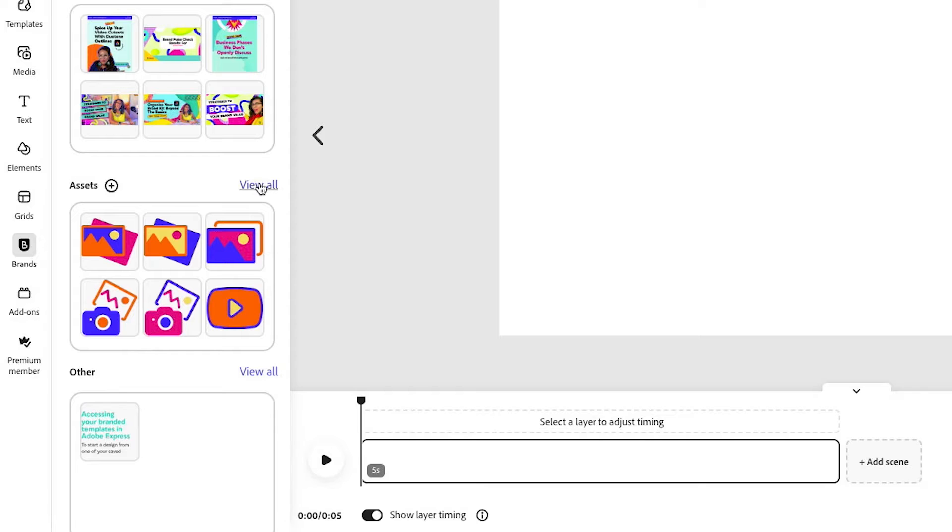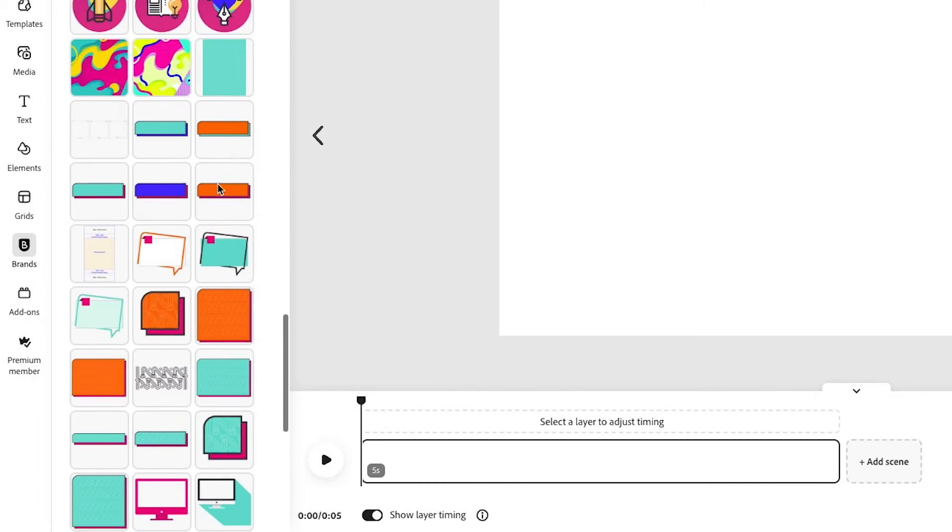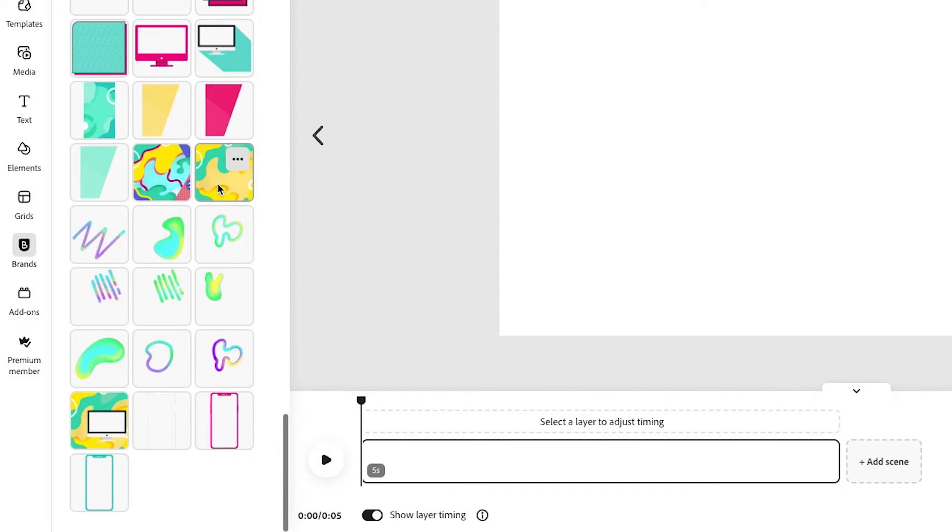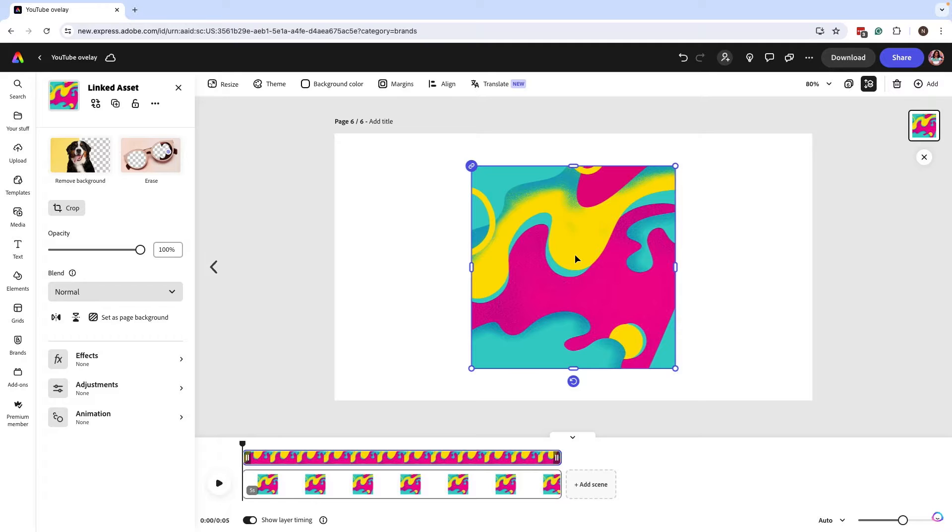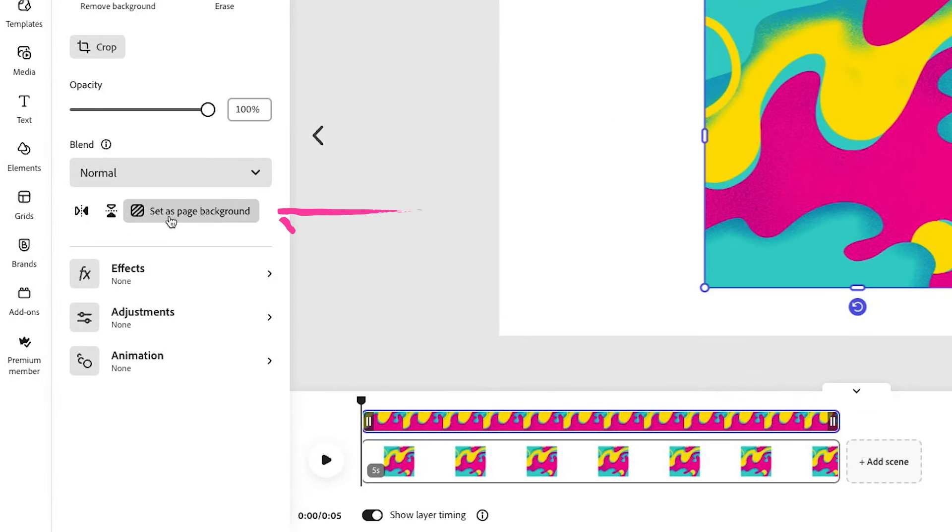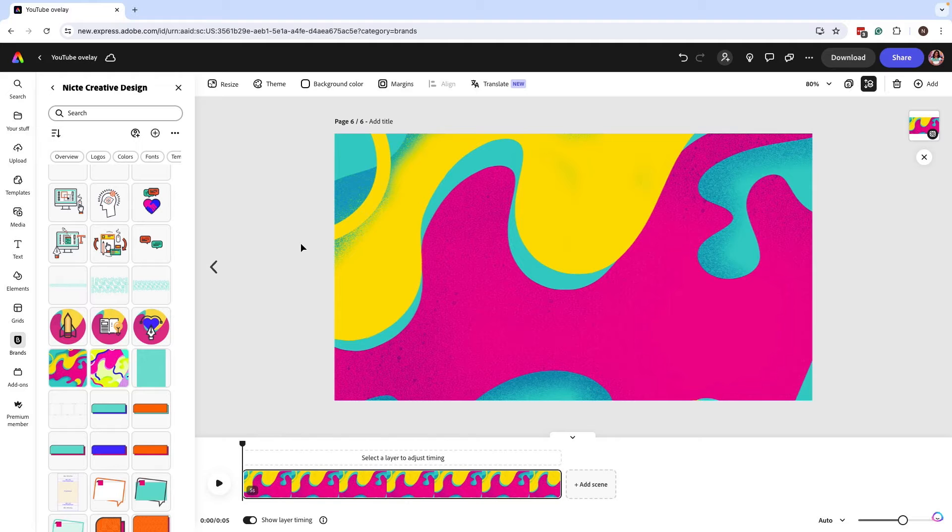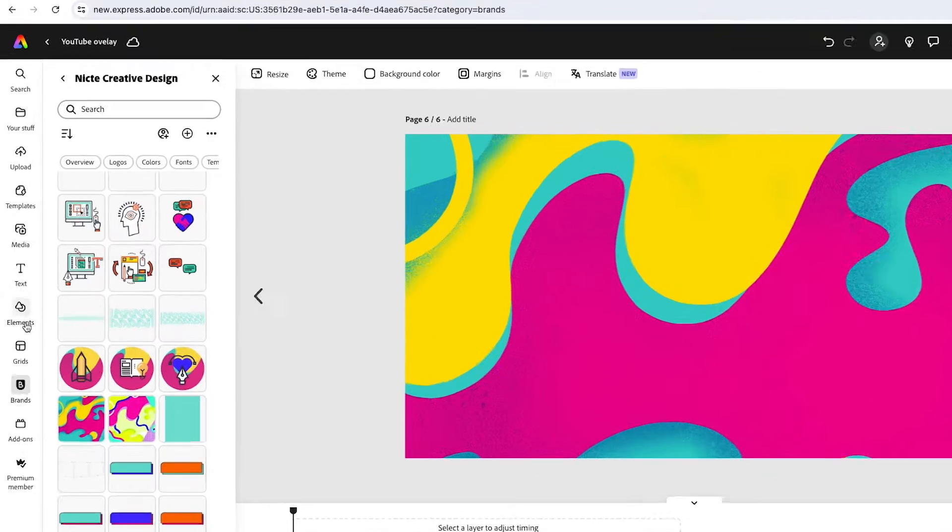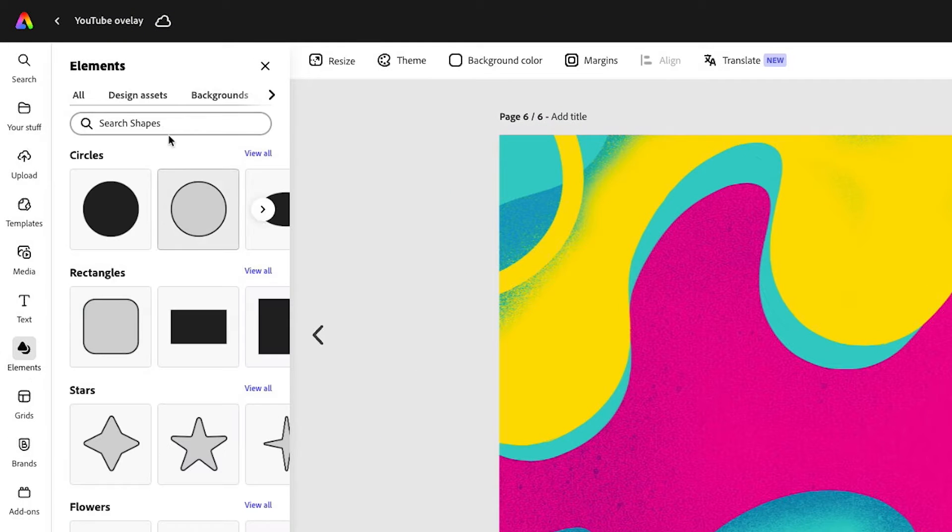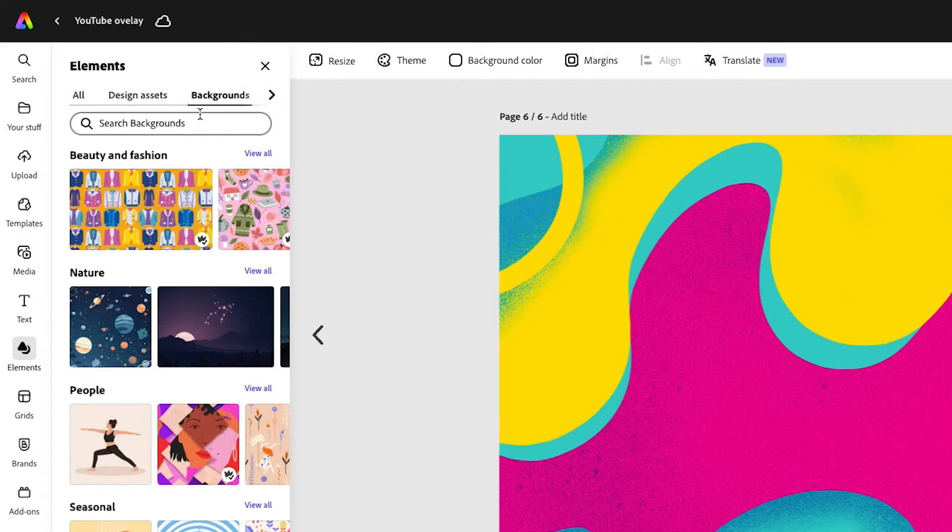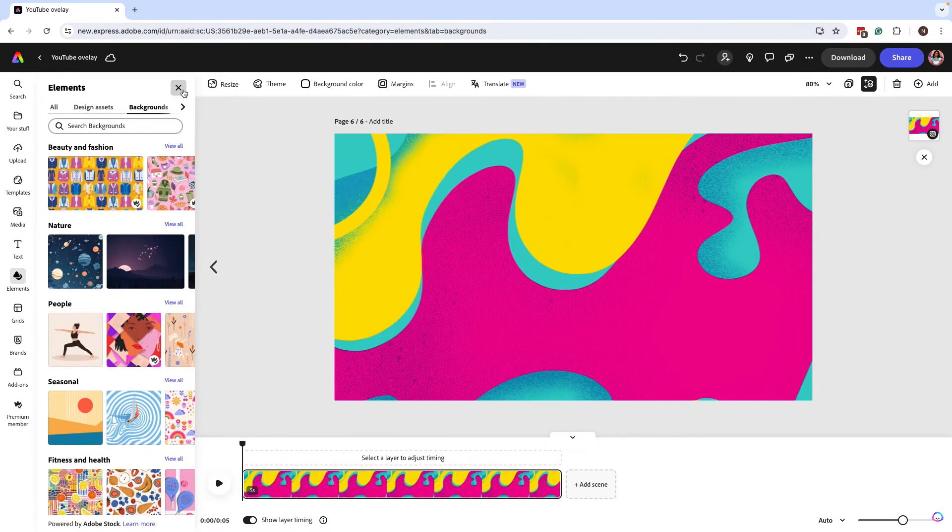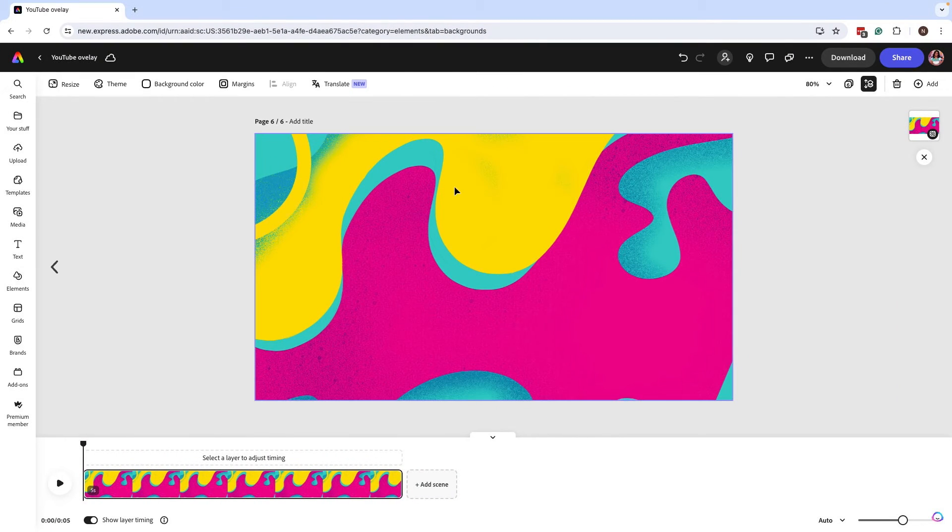So I'm going to go into my brand kit and look for the assets that we use for this background. Once I find it, I'm going to select it and make sure that I set page as background. If you don't have any backgrounds, I recommend checking out the elements tab under backgrounds and looking for a variety of backgrounds that you can use as an option. But let's go back to what we already have here because we want this to be on brand.